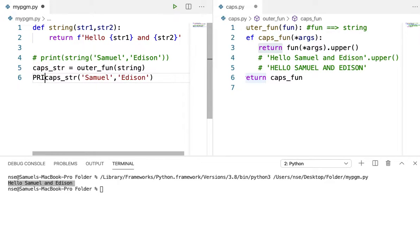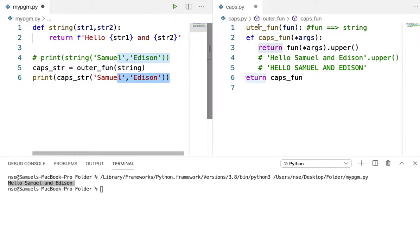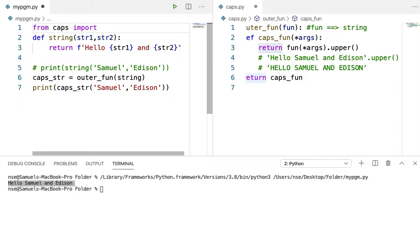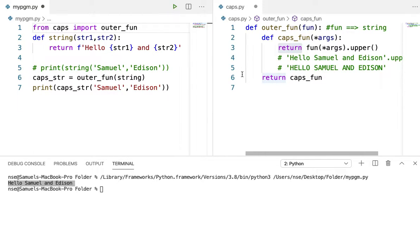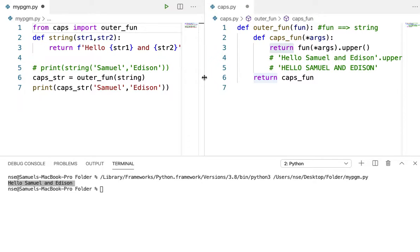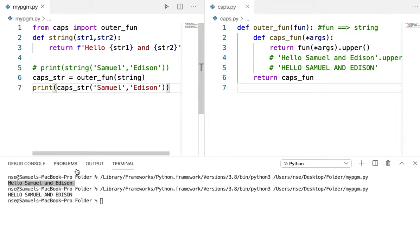Let me use a print function to print it, and I also need to import the module. I'll say from caps import outer_fun. I've already done a video on importing modules — the link is in the description. Let me save all files and run this code. You're getting 'hello Samuel and Edison' — this is a normal closure.